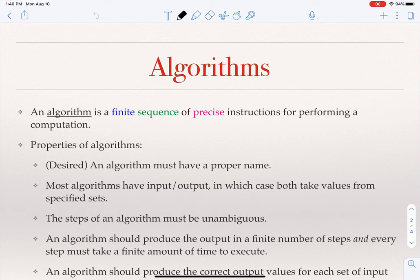So what is an algorithm exactly? An algorithm, in one simple definition, is a finite sequence of precise instructions for performing a computation. There are three key words here: finite, sequence, and precise. Finite — an algorithm has to be described in a finite amount of space and time. Nobody is interested in an algorithm that will take an infinite amount of time to even type, so the algorithm itself has to be finite.